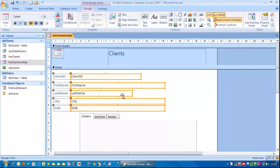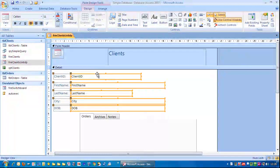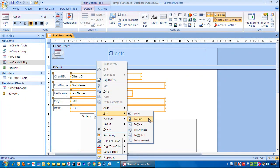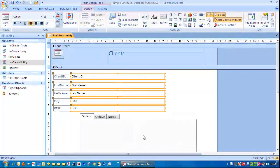Next, we want them all the same width. So right mouse click, size to widest.